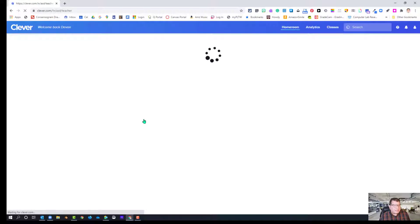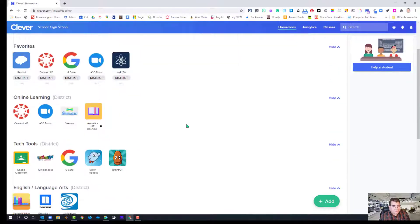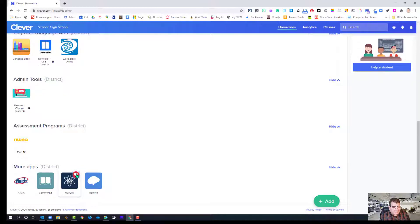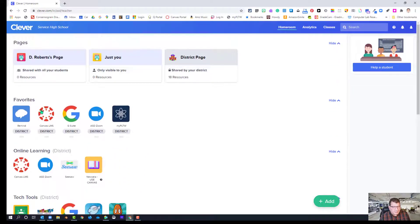It's slightly different depending on what building you're in. I'm at Service High, but for the most part it'll look about the same. So it loads up here. Normally your icon for Project Lead the Way is down under More Apps and under District, as it is a district configuration. If you click the top right and turn the favorites red, then it will appear up here in your favorites list so you don't have to scroll down.